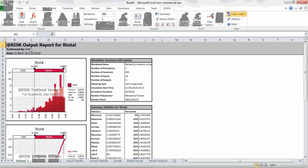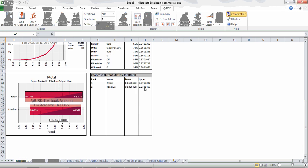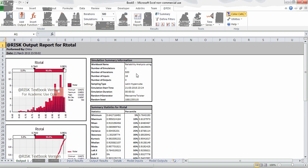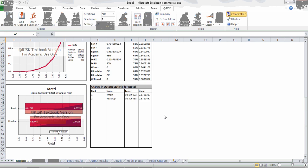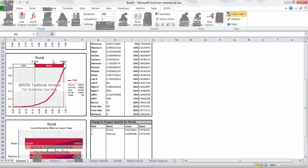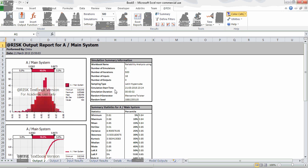This is the result report for R_total. Using 500 iterations, the upper value is 0.97 and the lower is 0.817. For the backup system, the lower is 0.83 and the upper is 0.97, as shown in the tornado graph. This also shows the cumulative distribution with a range between 0.76 and 0.92 at 90% confidence. The next output report covers the main system.